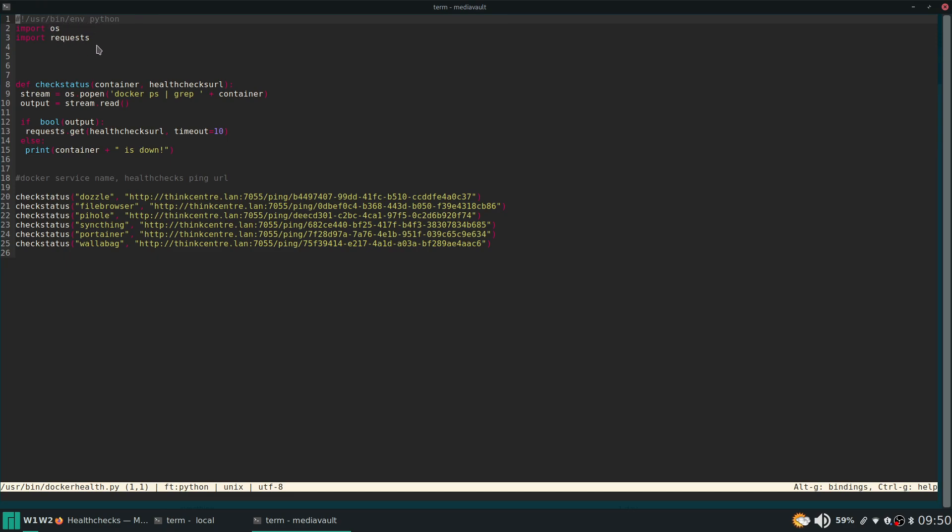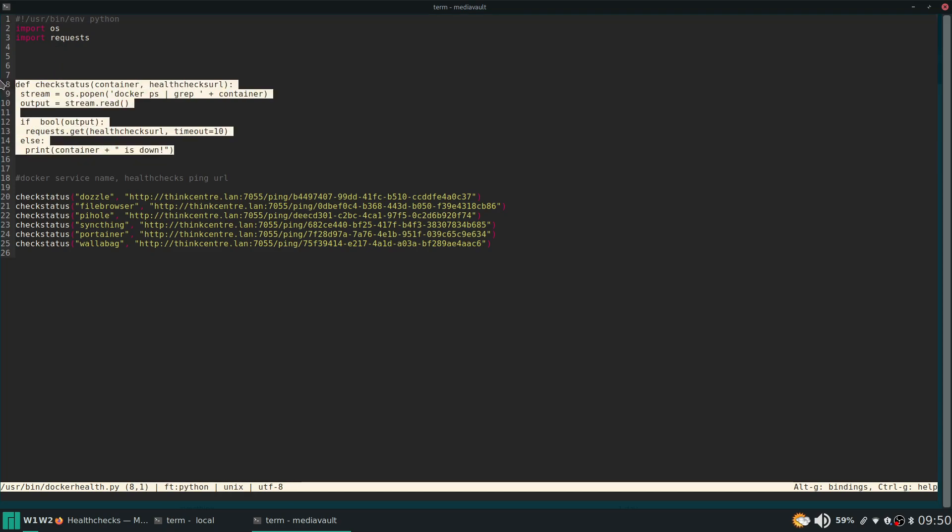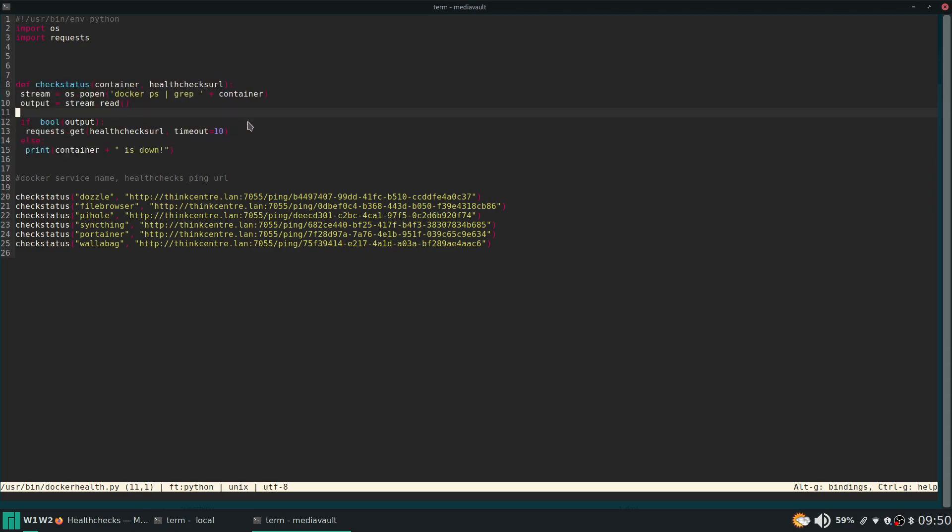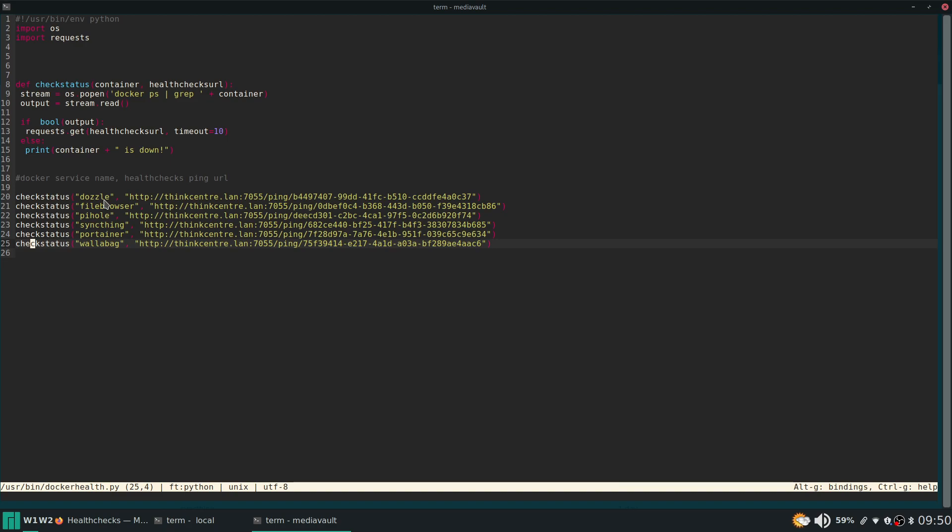So up here you can see at the very top left that it is a python script. It imports a couple libraries. And then I made this function right here. So this function check status. And then you can see down here I'm running it a bunch of times. Check status, check status, check status. And then what I'm passing it the name of the container. And then the link. The health check link that needs to be pinged if the container is up.